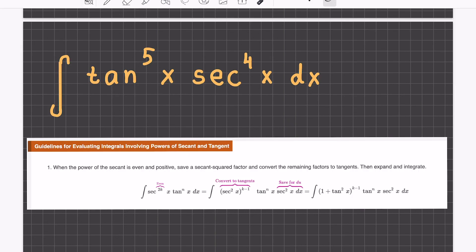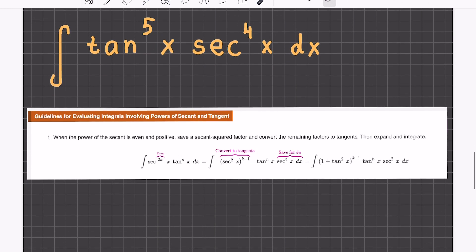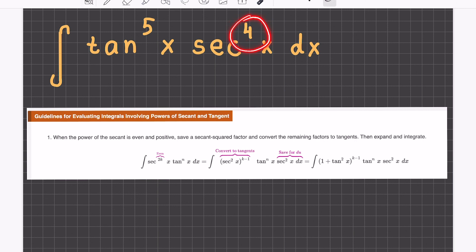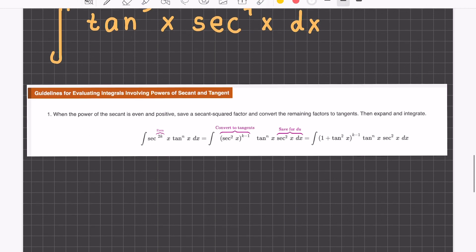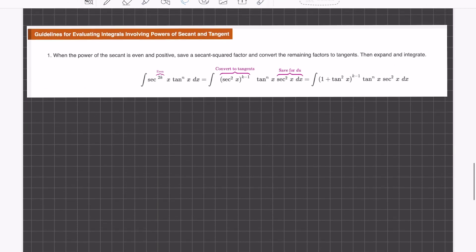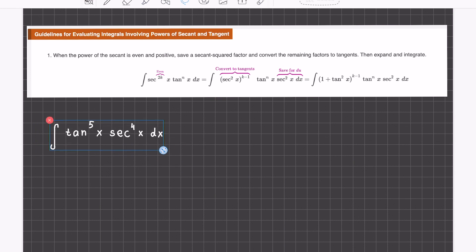If you go with Rule 1, because secant is even — and that's signaling something really good — then the solution is really simple. You need to rewrite this only twice. So you need to rewrite it.